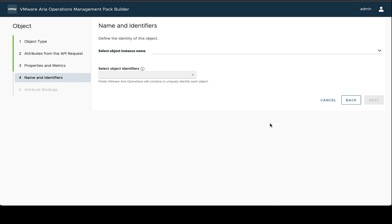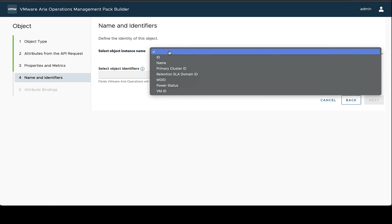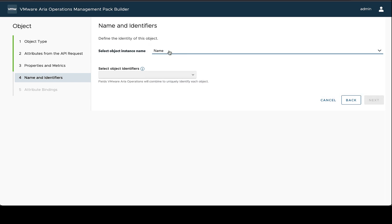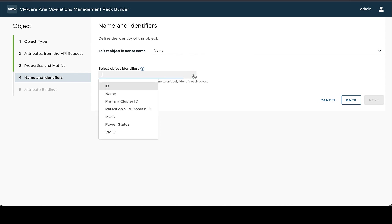And again, we want to choose an appropriate property that would represent the name of this object. In this case, the name field will be a good one again. And then we want to choose the object properties that would work really well for unique identifiers. In this case, the ID again will be a good one because it's a UUID.